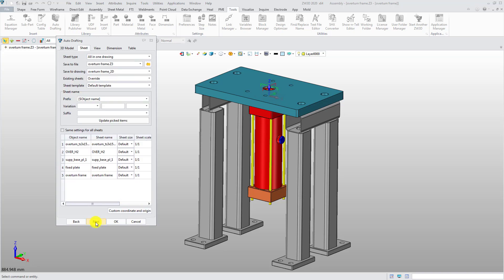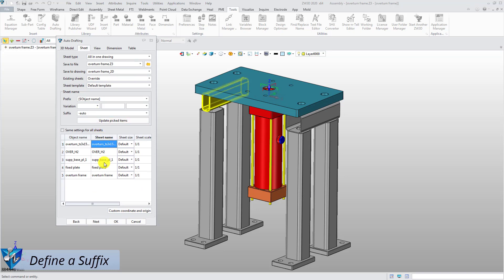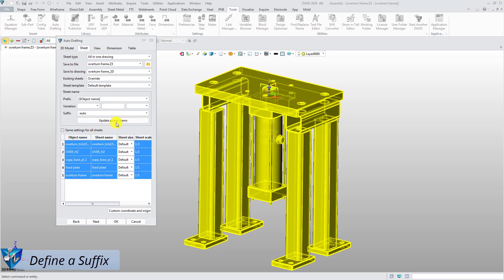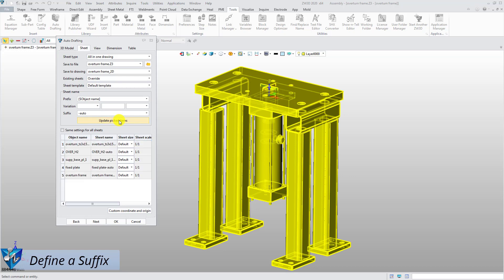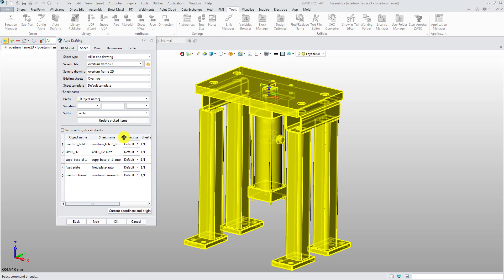Next, you can set the saving mode of the sheet and sheet name here. For example, define a suffix for the sheet name and update it to all the picked items. Then, their sheet names will be modified accordingly.